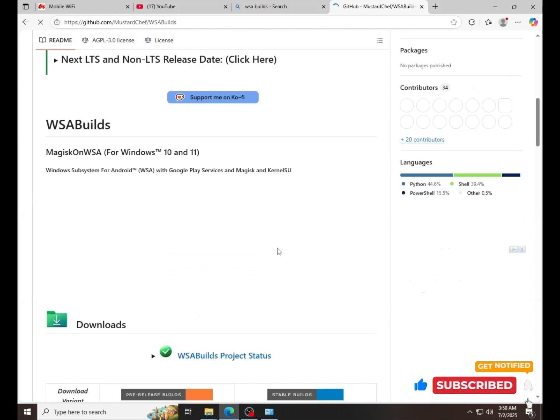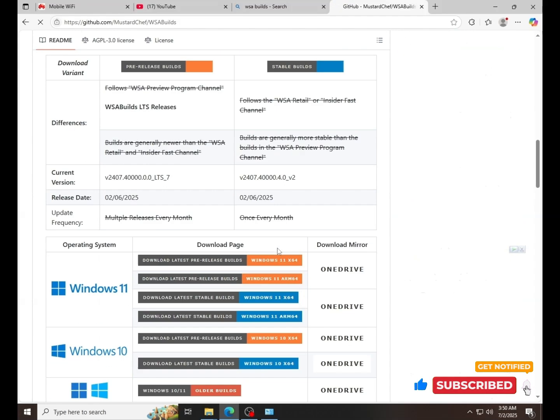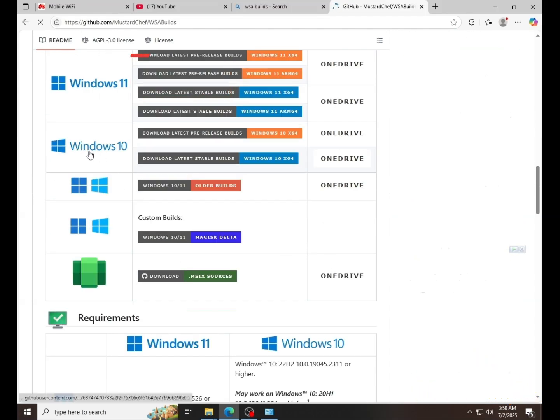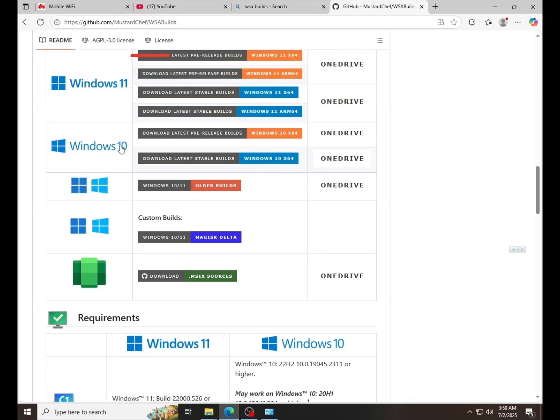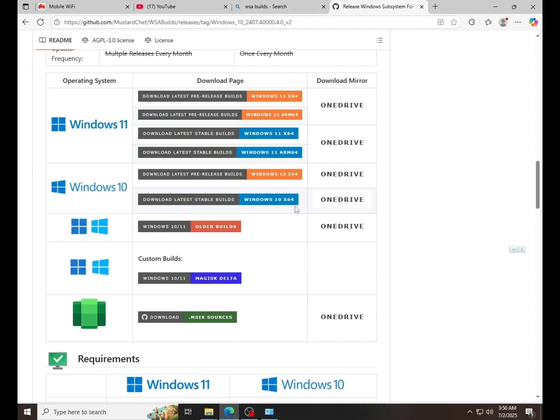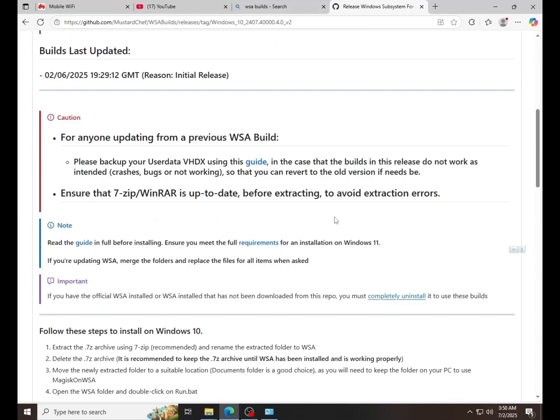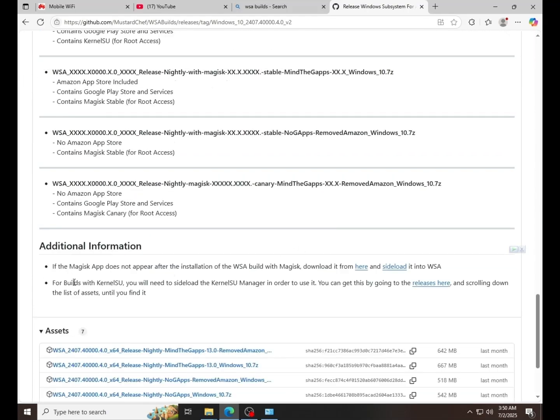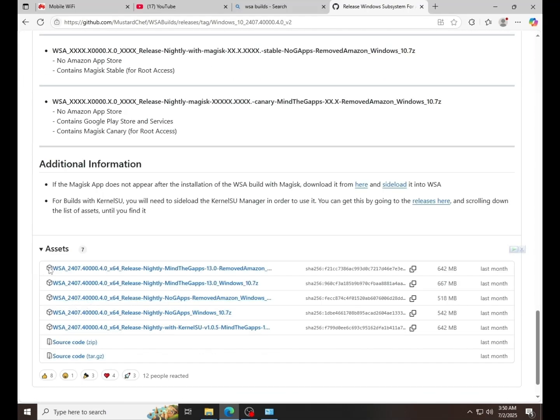Scroll down. If you're on Windows 10, follow my steps, but if your Windows is 11, download these files. Click it and scroll down. Download these files.